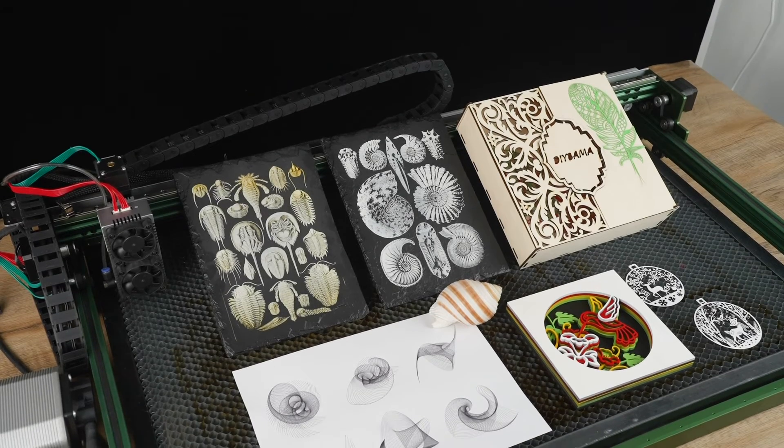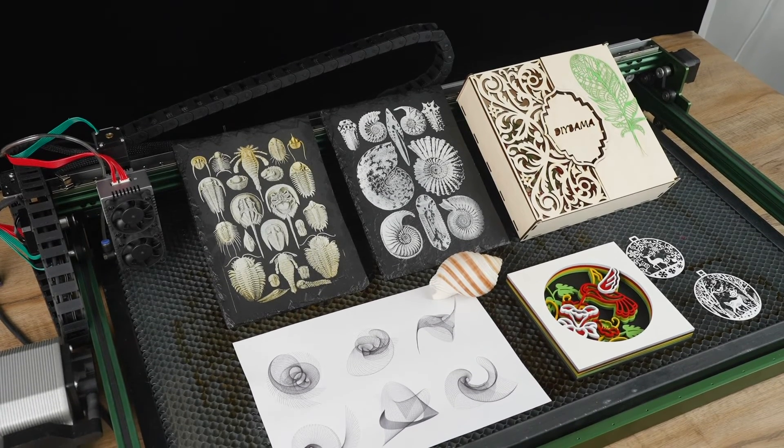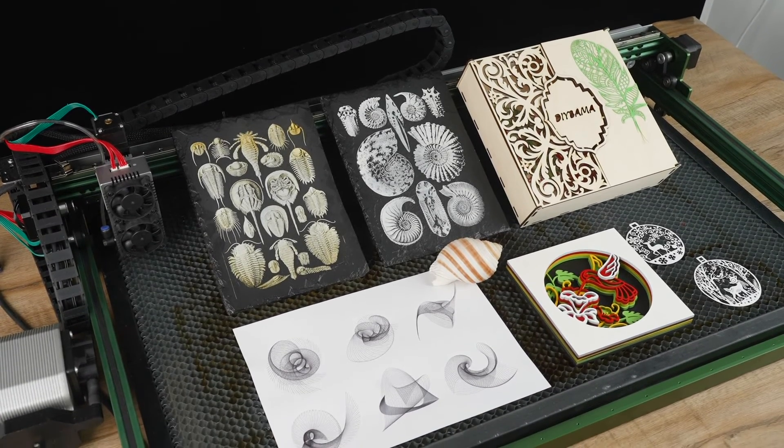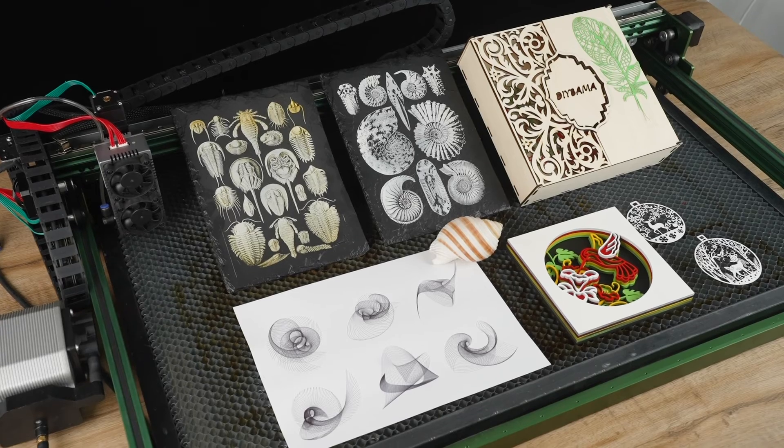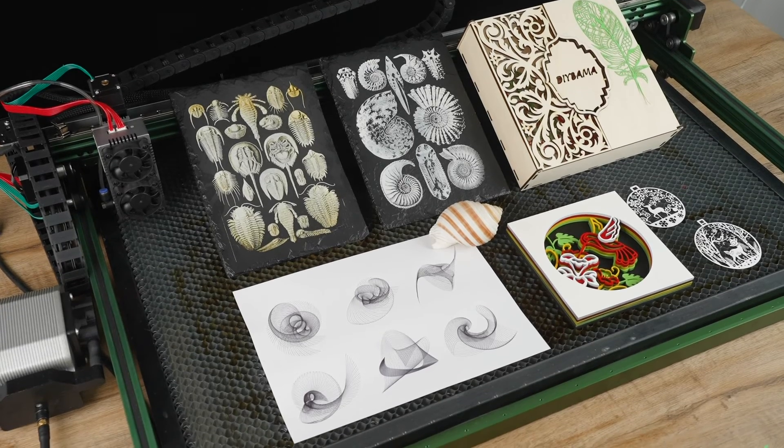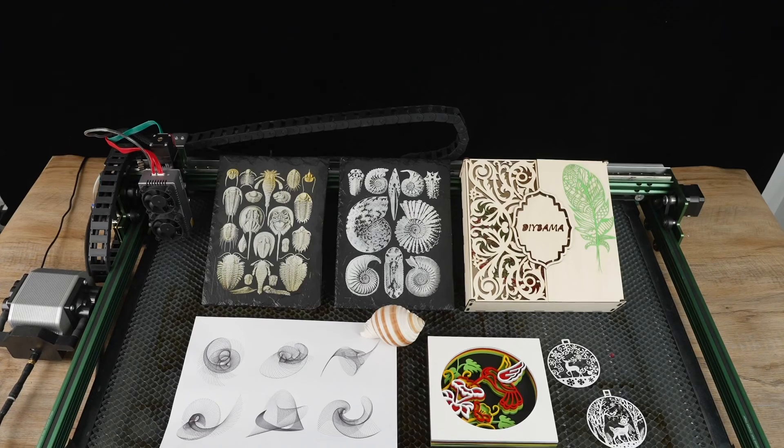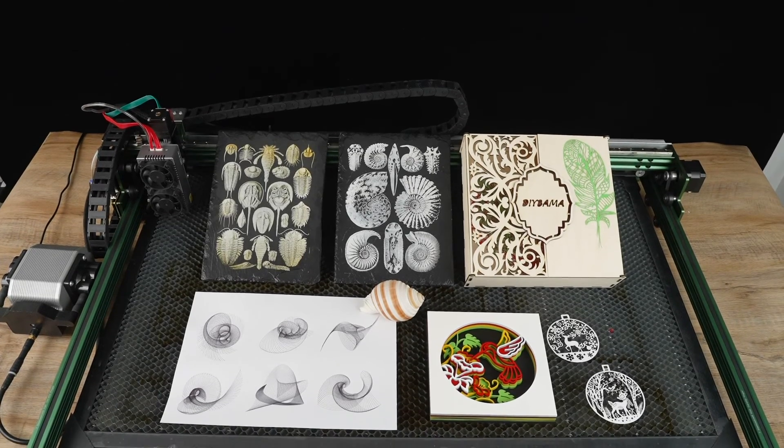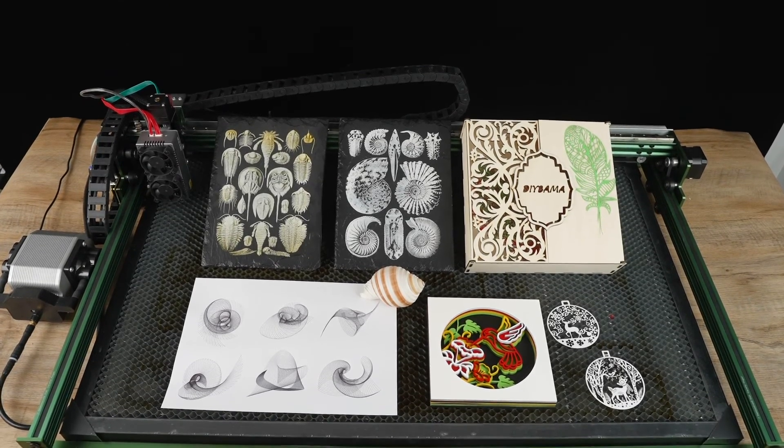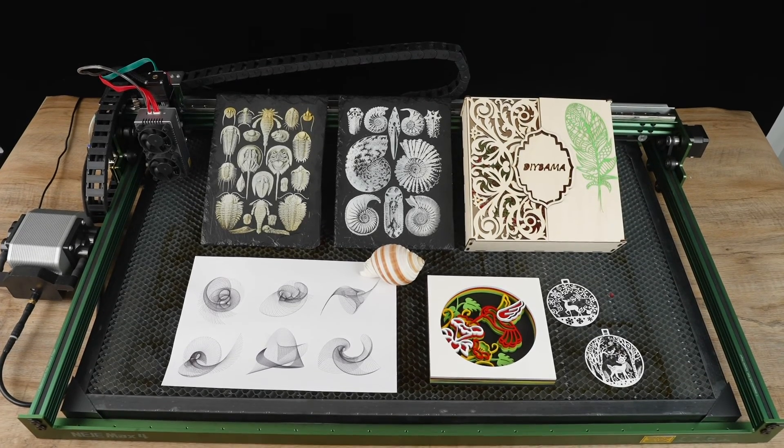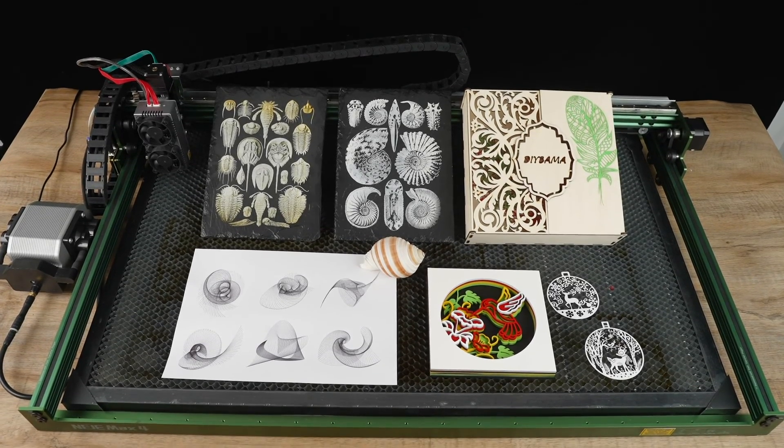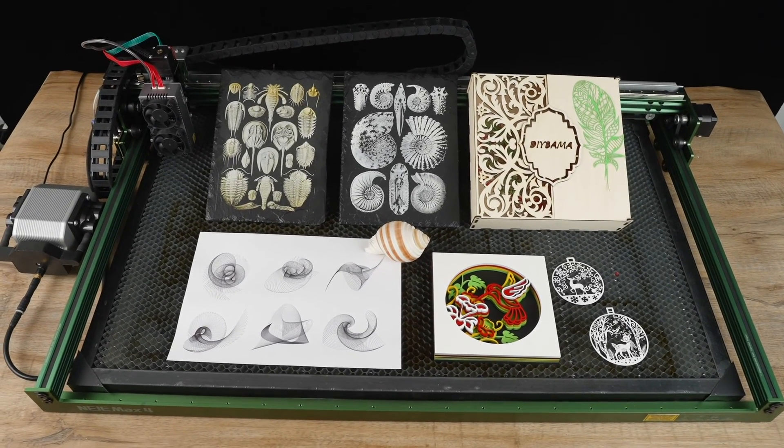Overall, I think the NAJMAX 4 E80 laser engraver is not designed for beginners. However, if you are an experienced user looking for a laser machine with longevity, a large working area, and compatibility with different drawing modules, this machine is an excellent choice.